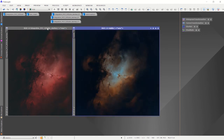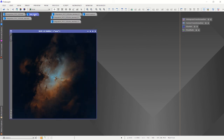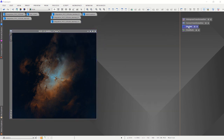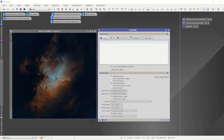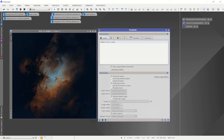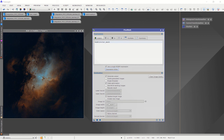Now we have one more thing to do — we want to add the stars back. So I'm going to take the 'Hubble' image and add back the star mask using pixel math, replacing the target image by adding the stars back in. There you go.